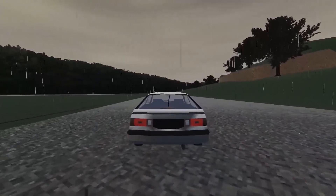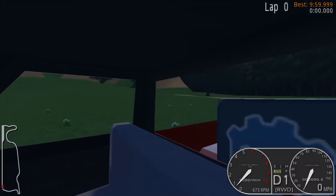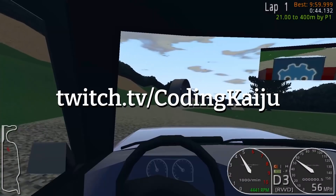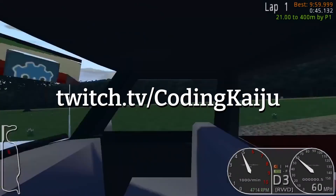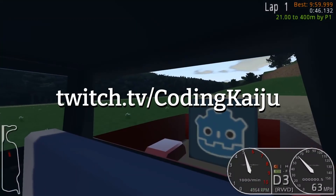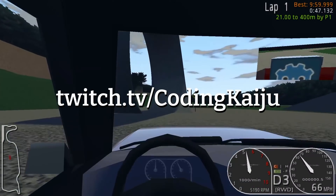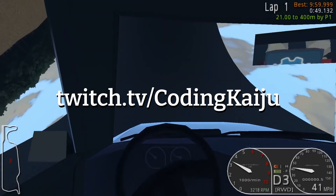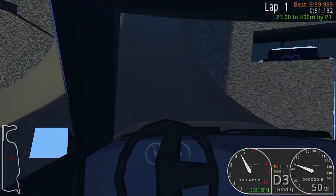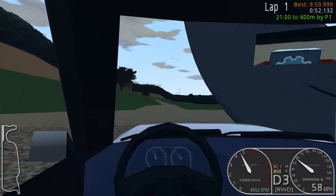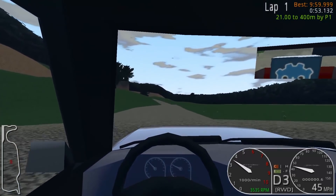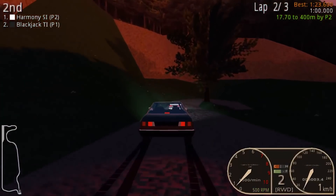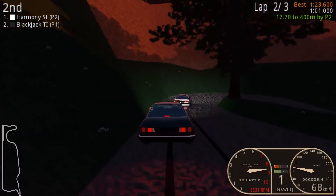By the way, if you haven't already, go follow me on my Twitch channel, twitch.tv/codingkaiju. I mostly live stream game development. If you just want something chill to put on in the background, come drop by and say hi. That's all for this week — like the video, leave a comment for the algorithm. Thanks for watching!